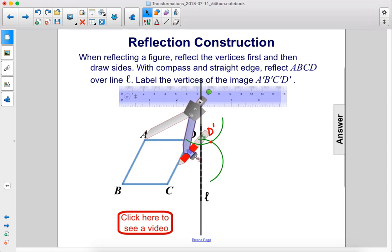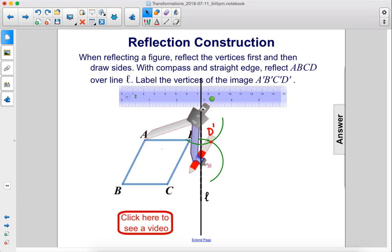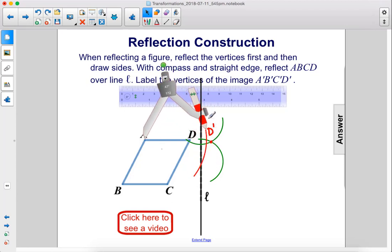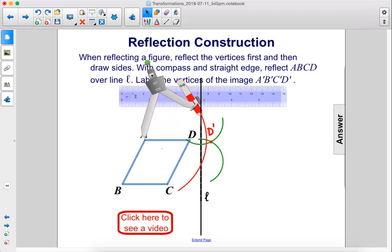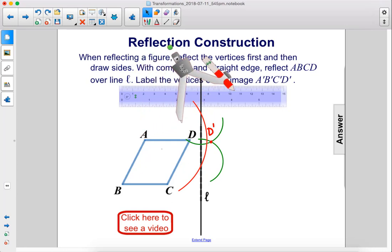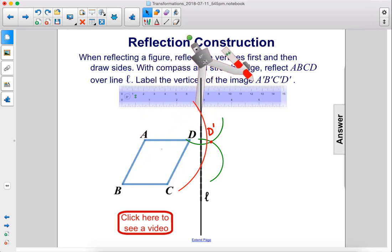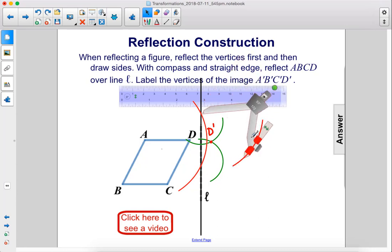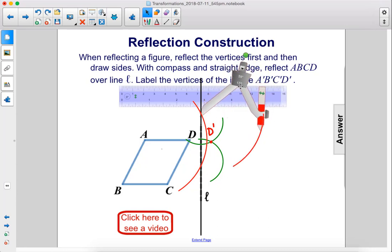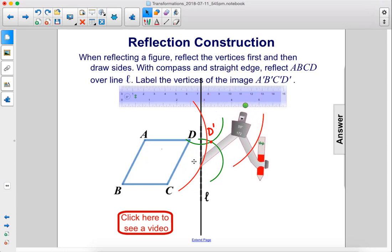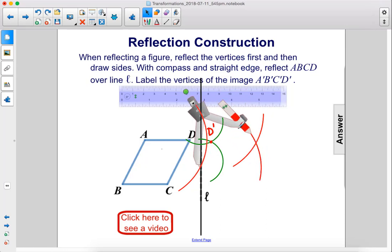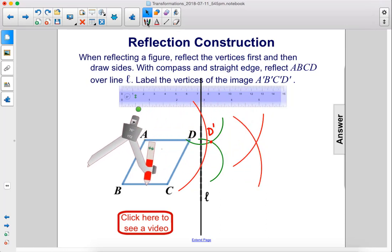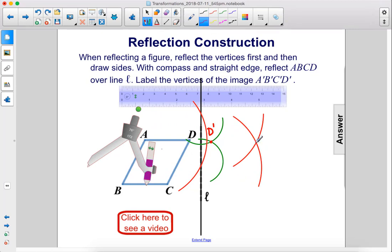We stretch the compass out enough to hit the line, draw the arc at the first intersection, pick it up and move it over. Then draw from that point, move it down to the second point of intersection, draw again, and that point is A'.